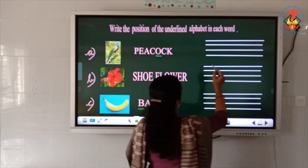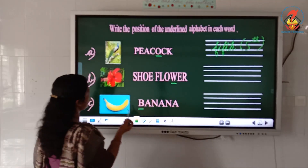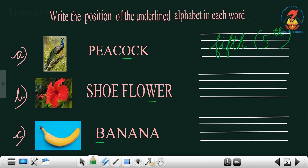We have to write the ordinal number. The spelling of 5th is F-I-F-T-H. And in short form, write the number 5 with TH on the top. Next, the picture is a shoe flower. The spelling is S-H-O-E-F-L-O-W-E-R, and the letter W is underlined. We have to find the position of W.